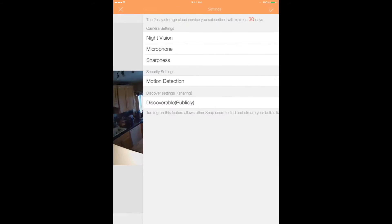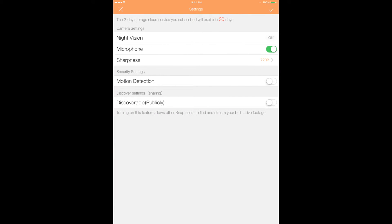In the top right corner, you'll notice a settings wheel. Tap the icon to edit the settings for that particular bulb. Adjust the settings for night vision, microphone, and sharpness on the fly.